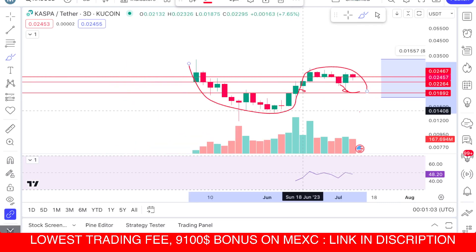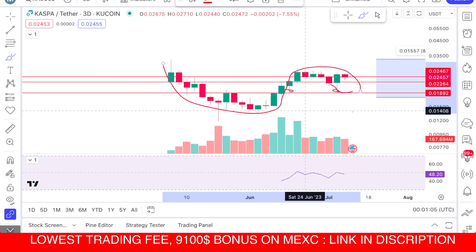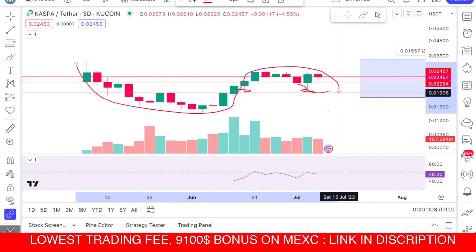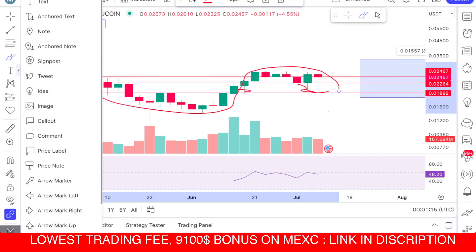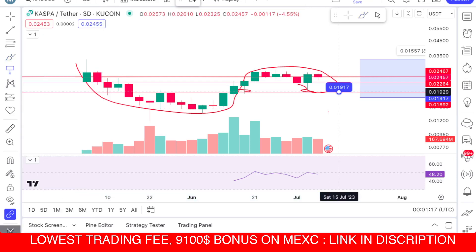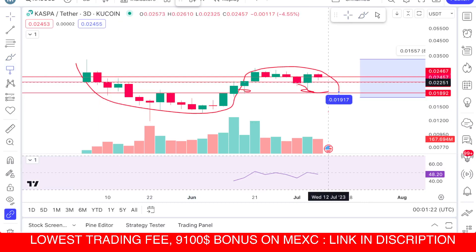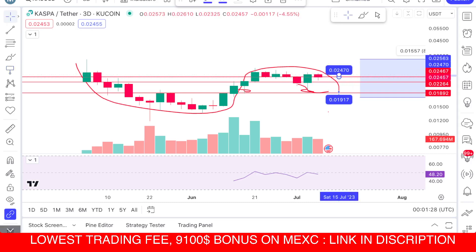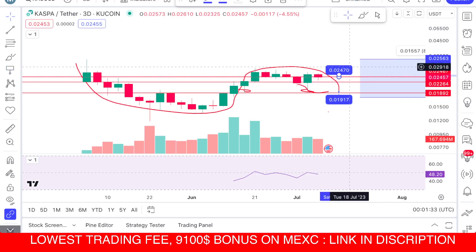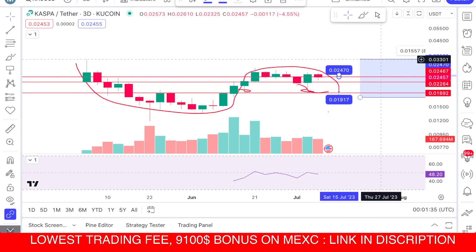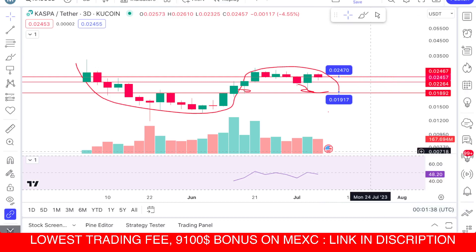However, it is showing some strength. The important support is at two cents — the 0.1906 area. I will mark this area. This is an important level. The upper resistance level is around 0.024. So I have drawn two important areas: the support zone here and the resistance zone here.